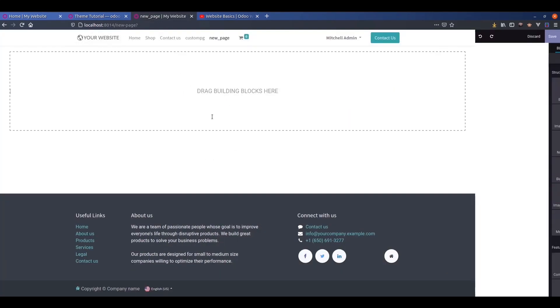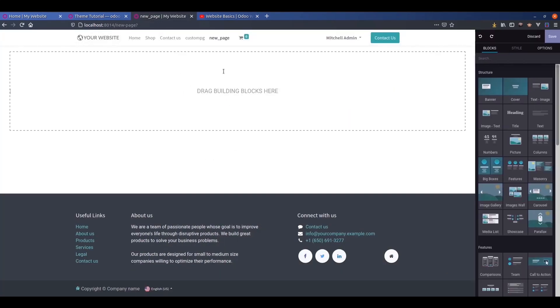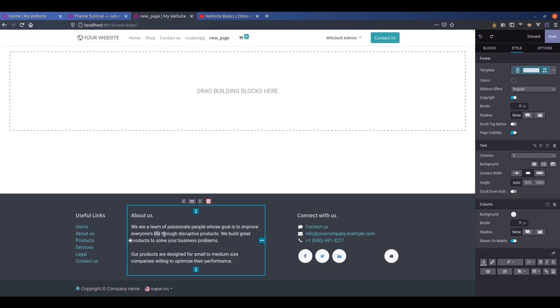This is our new page. This is the header section, the footer section. We can edit the footer by clicking here.